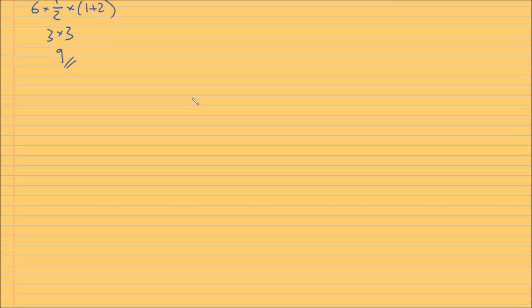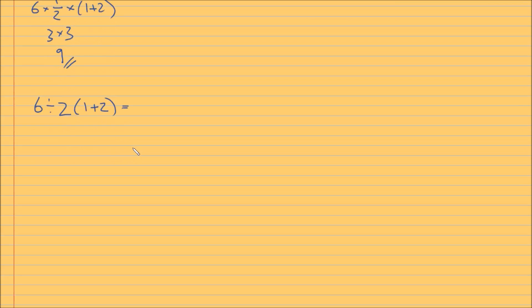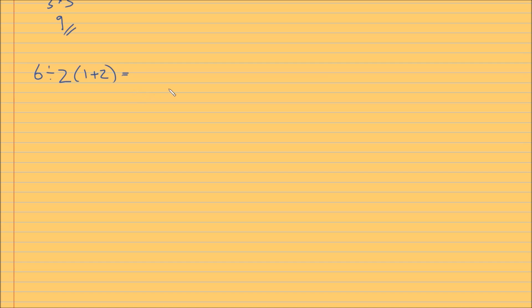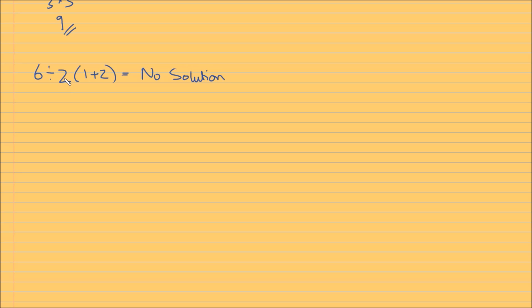So what is my answer to this? 6 divided by 2, 1 plus 2, is it equal to? What is my answer? Is it 1 or 9? And this is what we've been waiting for. My answer is this: no solution. No solution. That is my answer. There is no solution. This is the correct answer because, and the reason is, because there is ambiguity in the way this question has been written.